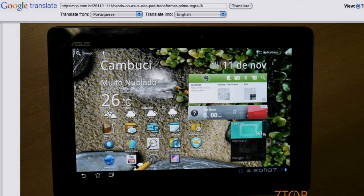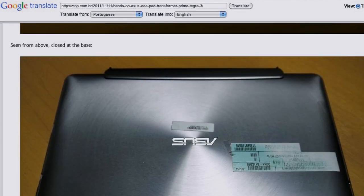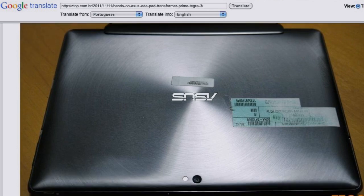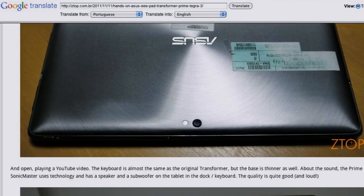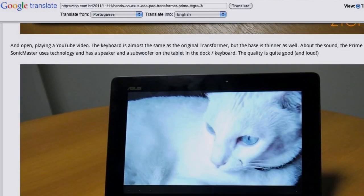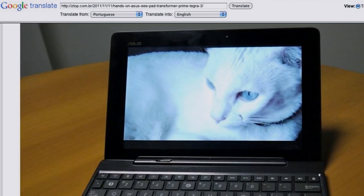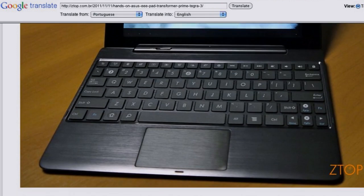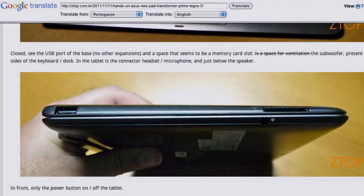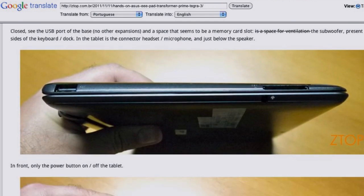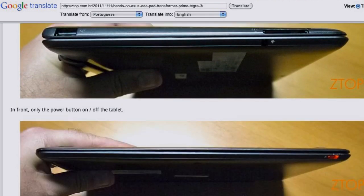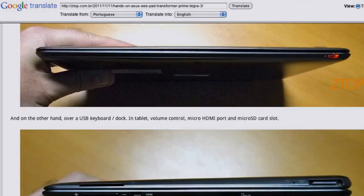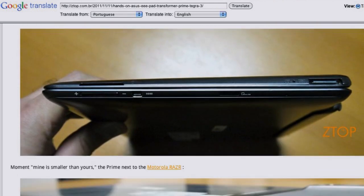My biggest gripe is that out of the gate, it's not going to ship with Ice Cream Sandwich. They supposedly will have an over-the-air update in December or early January to add Ice Cream Sandwich.